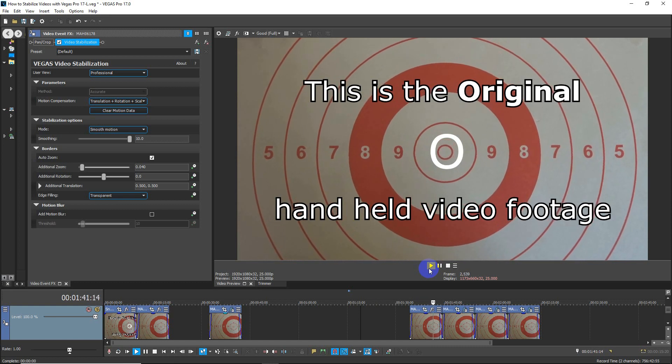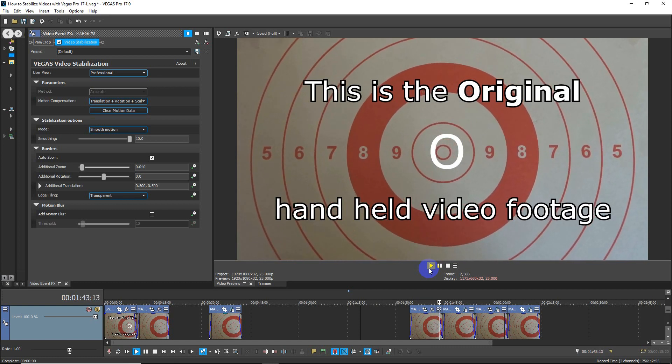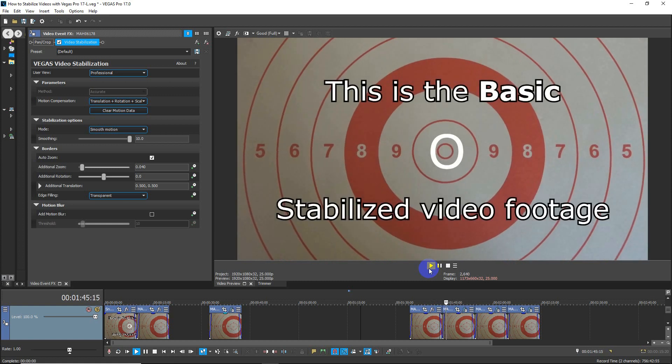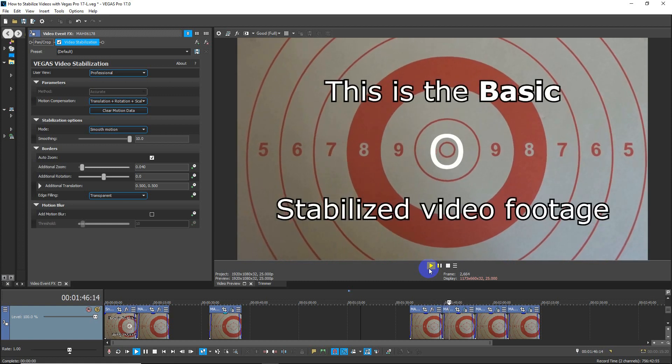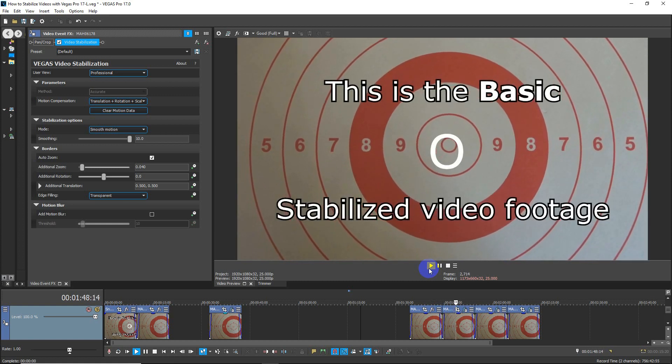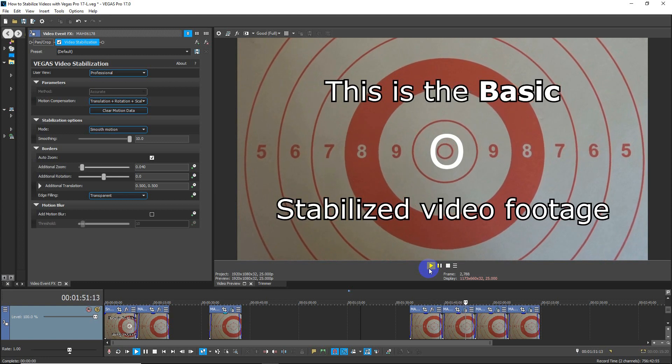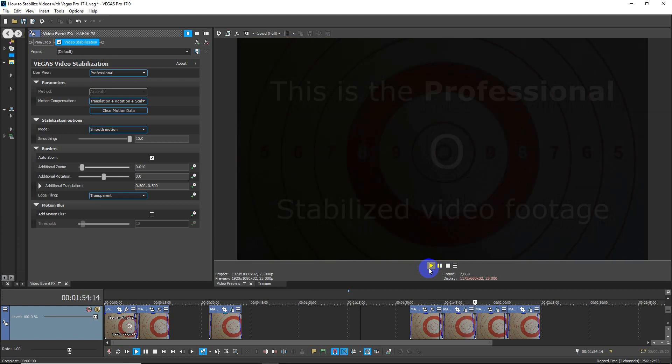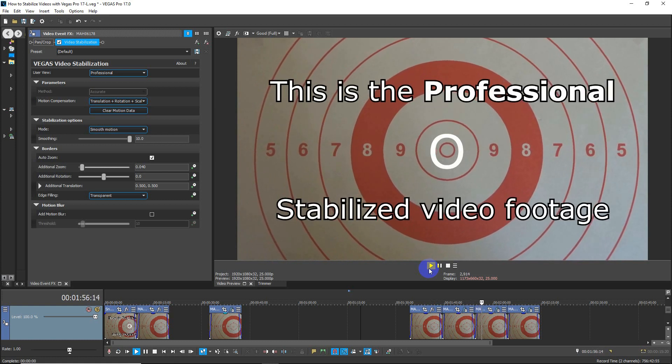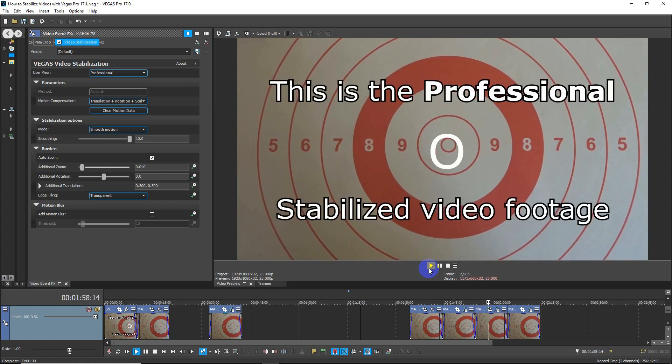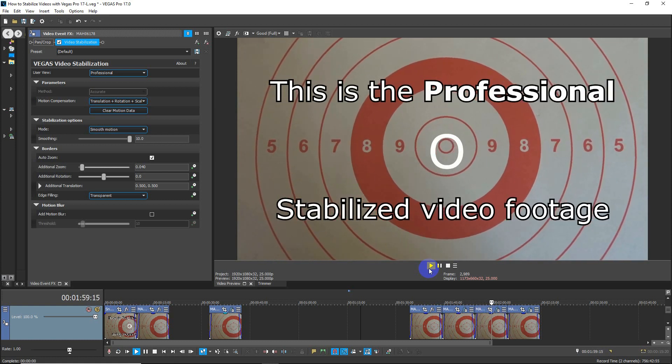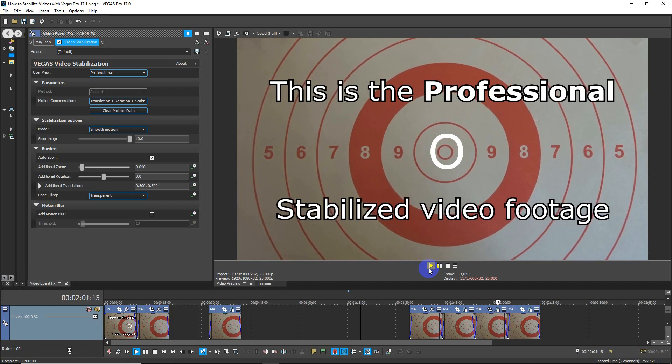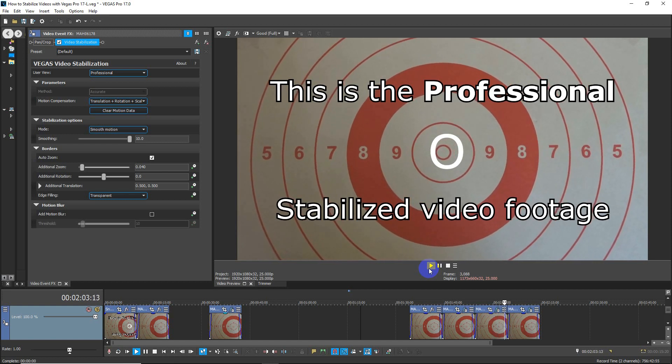This is the original, not stabilized at all. This is the basic stabilized video footage, which has done a pretty good job. This is the professional stabilized video footage, which I don't think is any better.